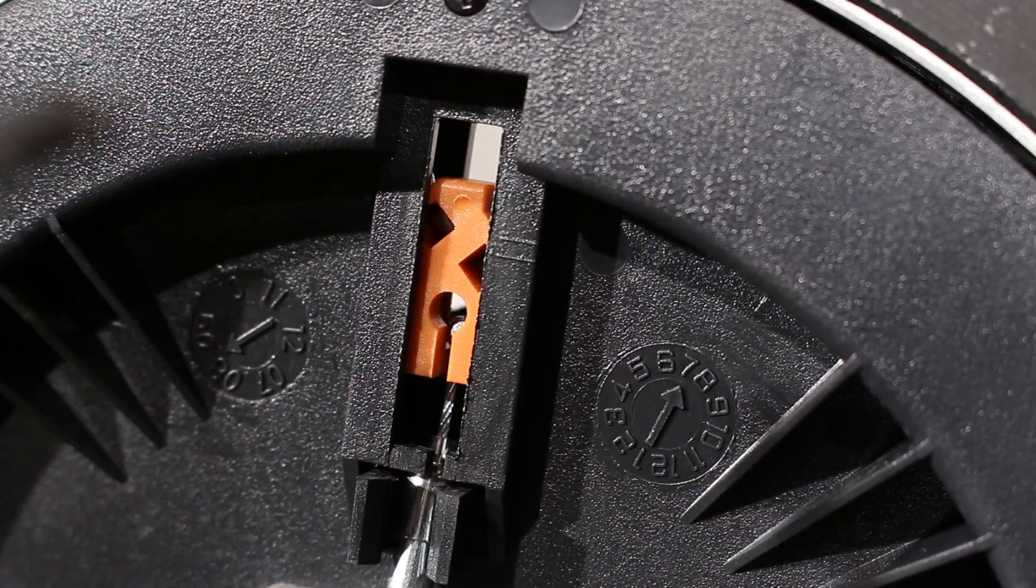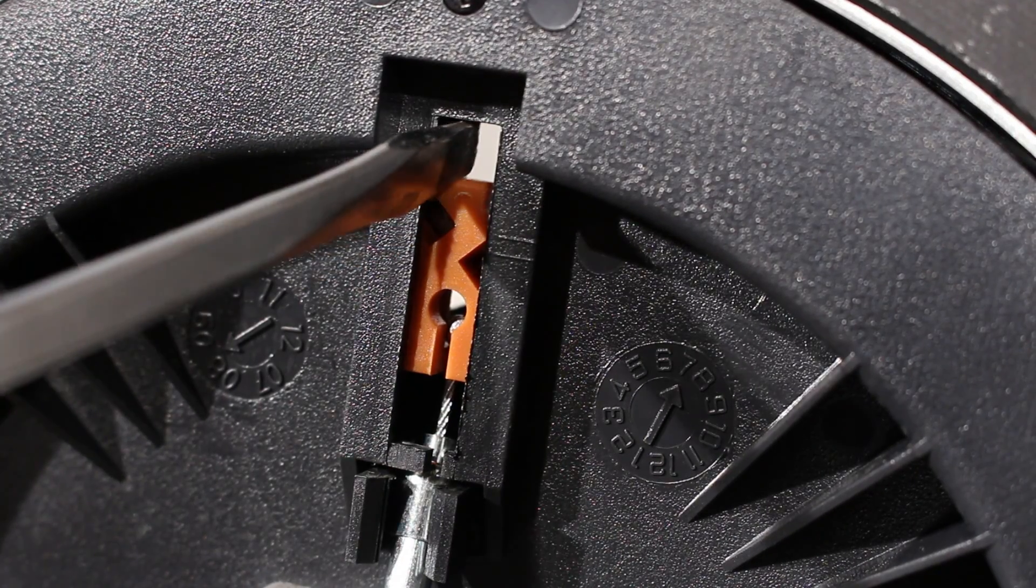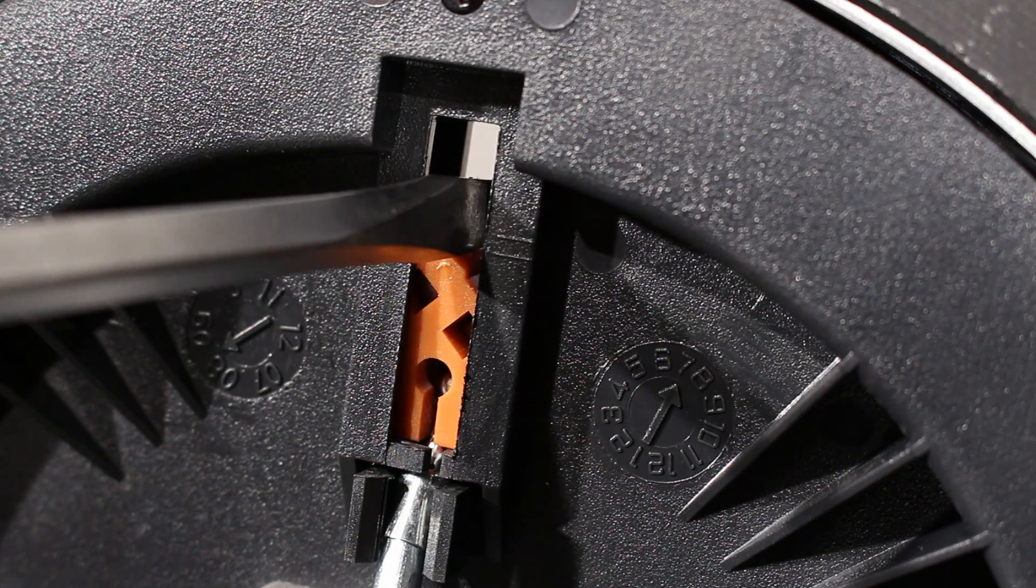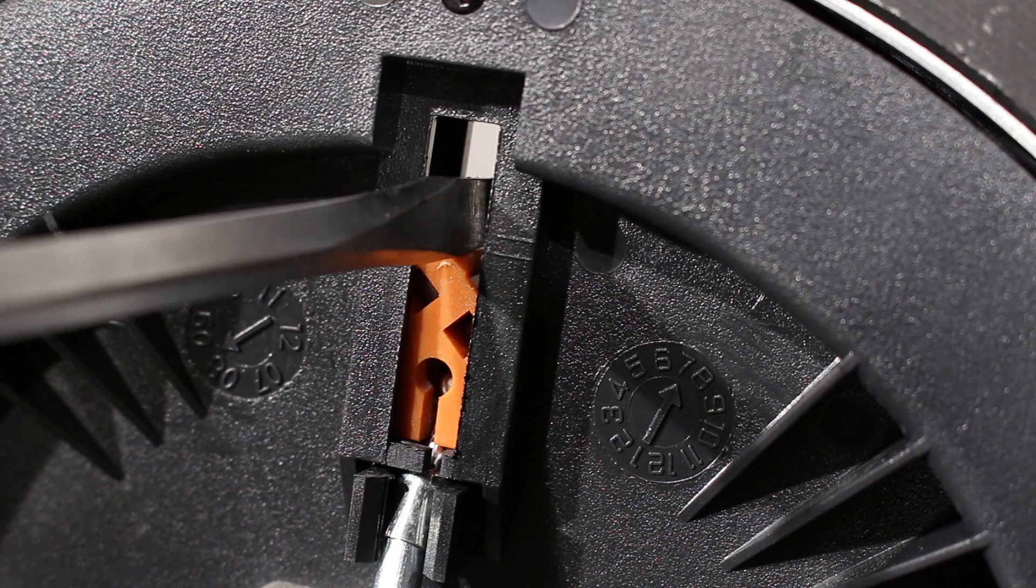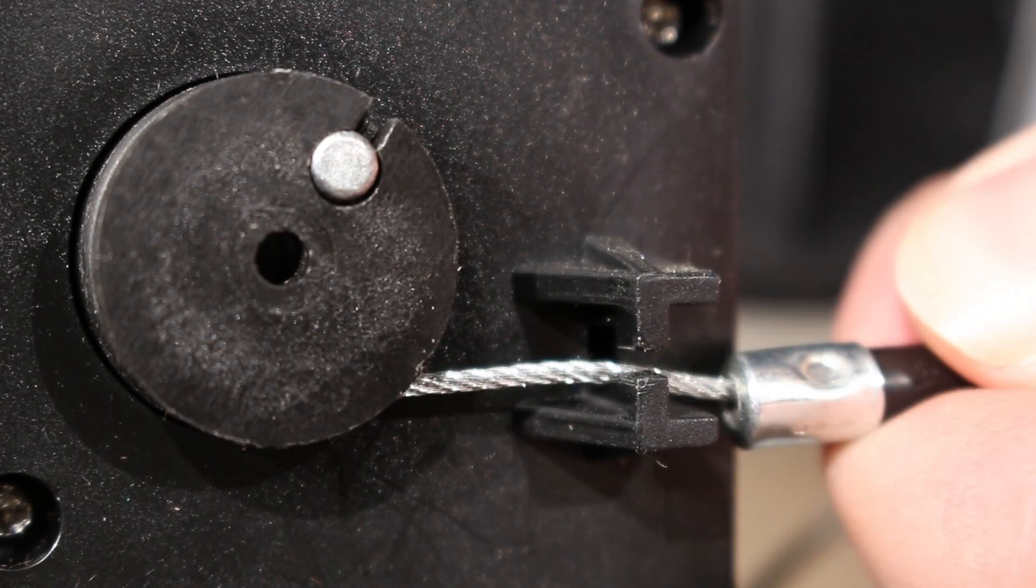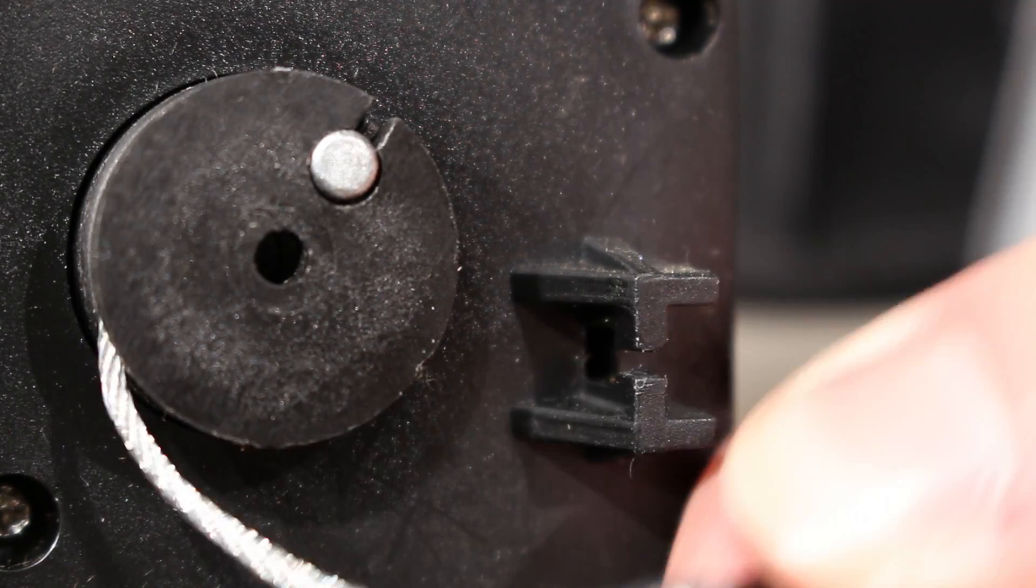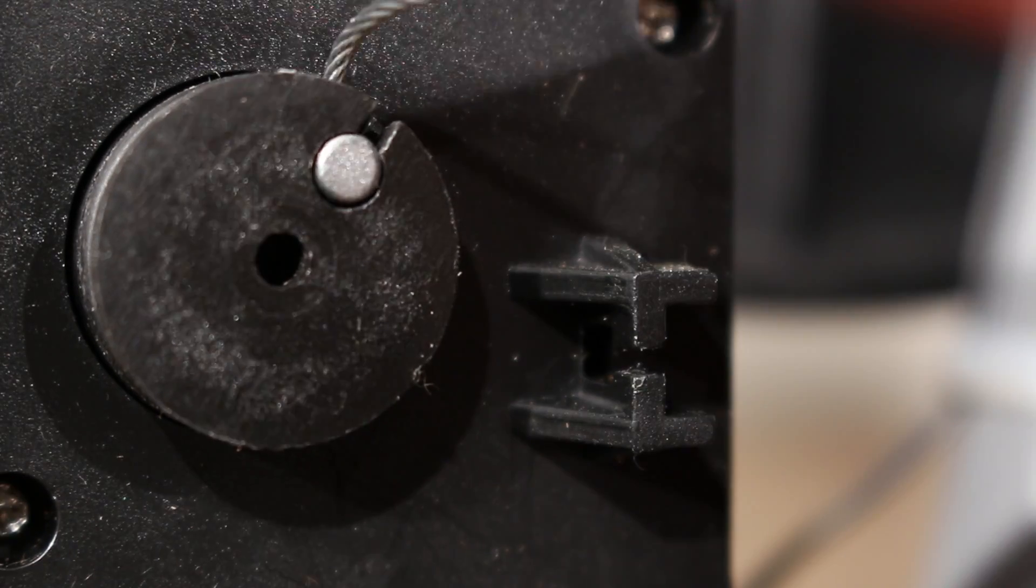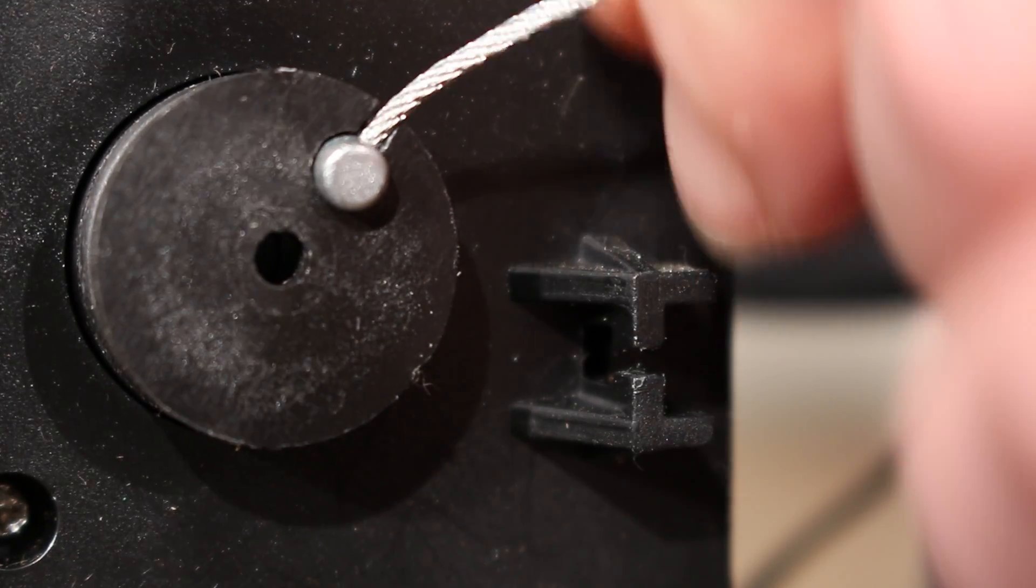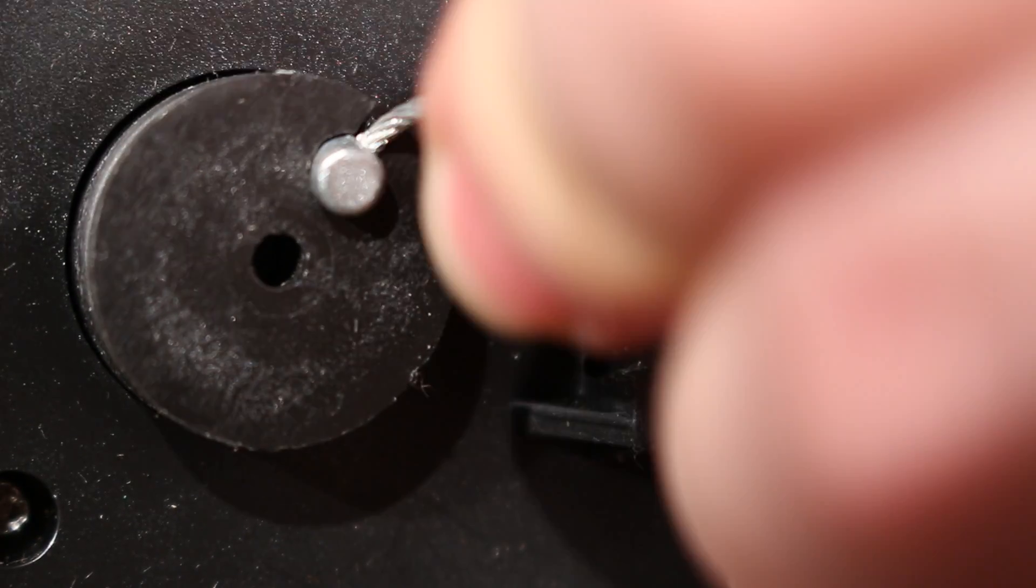Take the tension off the resistance cable by pressing down on the part of the Eddy mechanism shown here using a flathead screwdriver. This will loosen the cable allowing you to pull it off the resistance motor.